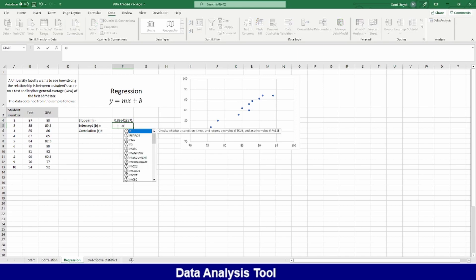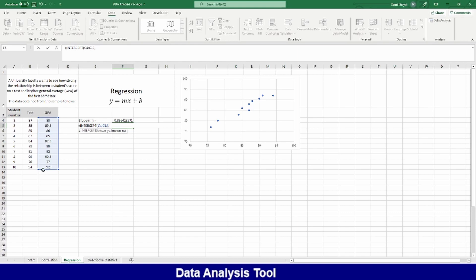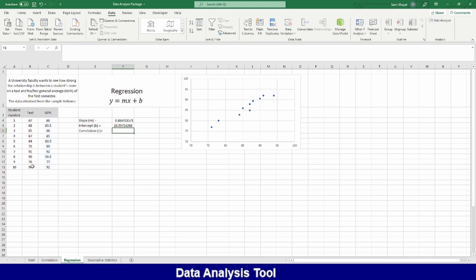And what about the intercept? Equal INTERCEPT. Where is the Y? This is the Y. Where is the X? This is X. Enter. This is the intercept.